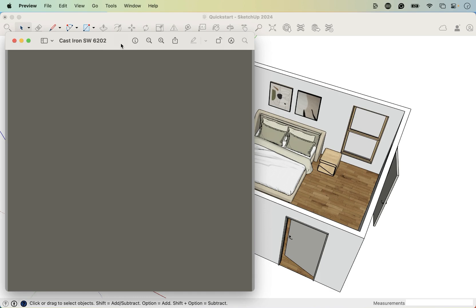Now we're going to add some paint to the walls. This is another image, another file that I have included in the class exercise file download folder. So be sure to check that out. It's called cast iron SW for Sherwin-Williams 6202.